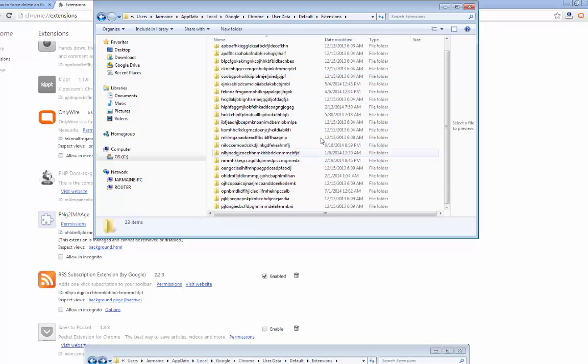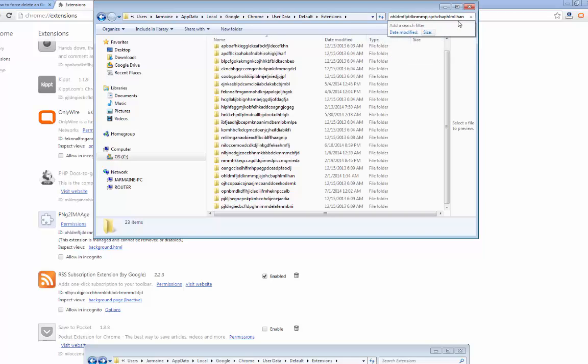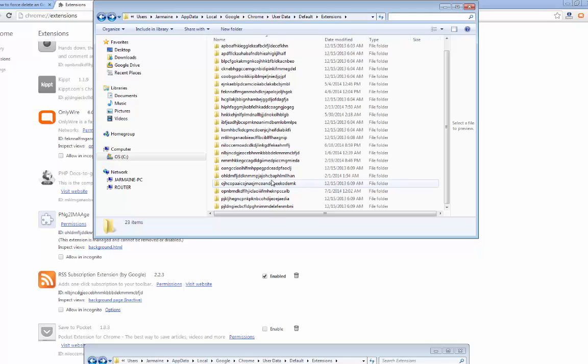We're going to look for the same one. LLHAN - this is it right here.